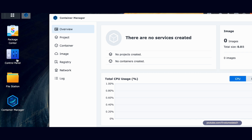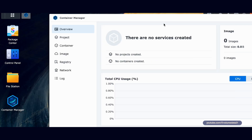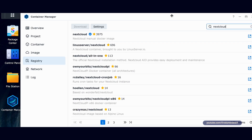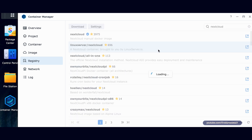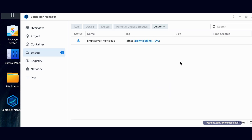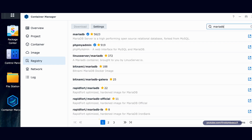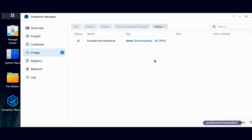I'm also going to use one other program, and that is the text editor, which if you don't have, just go to the Package Center, type in text, and you'll have it. The first thing I'm going to do in Container Manager is download these programs. I'll go to Registry and search for Nextcloud. I'm going to download the one with the blue check mark — Linux Server Nextcloud. We're going to click on Linux Server Nextcloud, download this item, select the latest tag, and click Apply. I'll go back to the registry and type in MariaDB, find Linux Server MariaDB with a bunch of stars, select Latest, and click Apply.